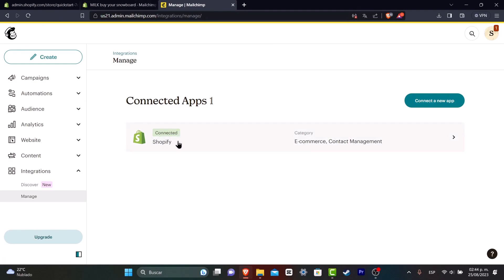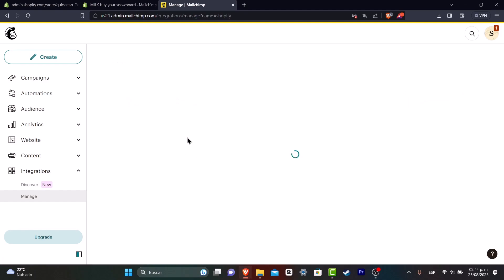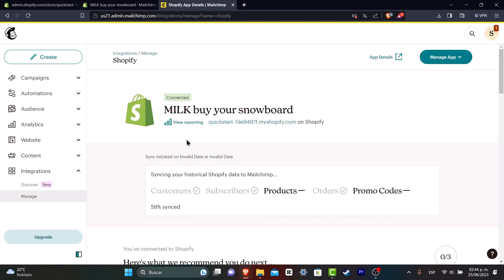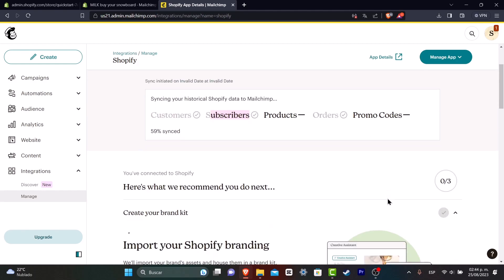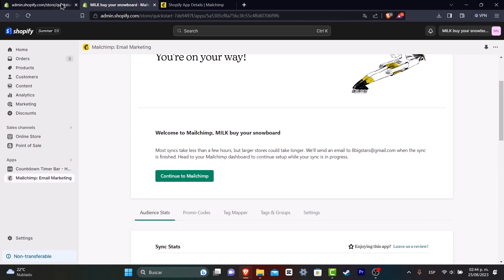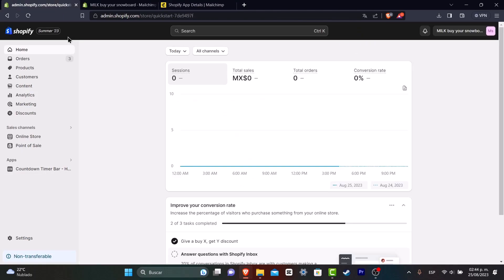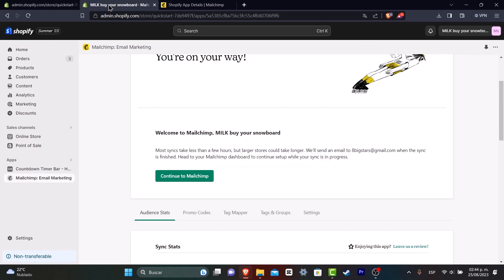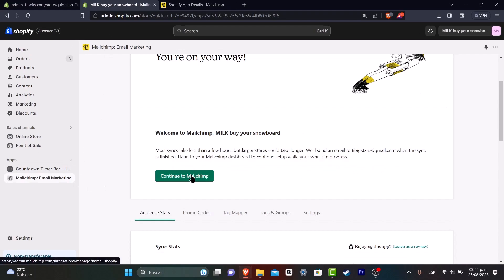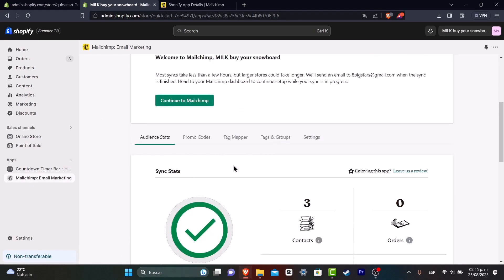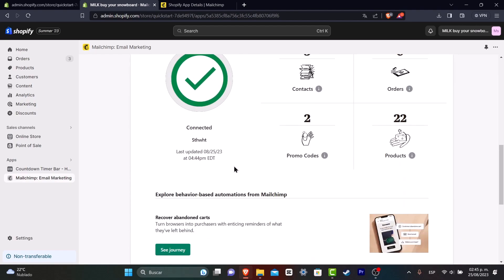As you can see, Shopify has been successfully connected. So I can click here and you might see that you have a little bit more information about this integration. For example, synced into your historical Shopify data like customers, subscribers, products, orders, and all our promo codes. Usually this doesn't take more than five minutes, but you can always go back and check here directly in your own applications.